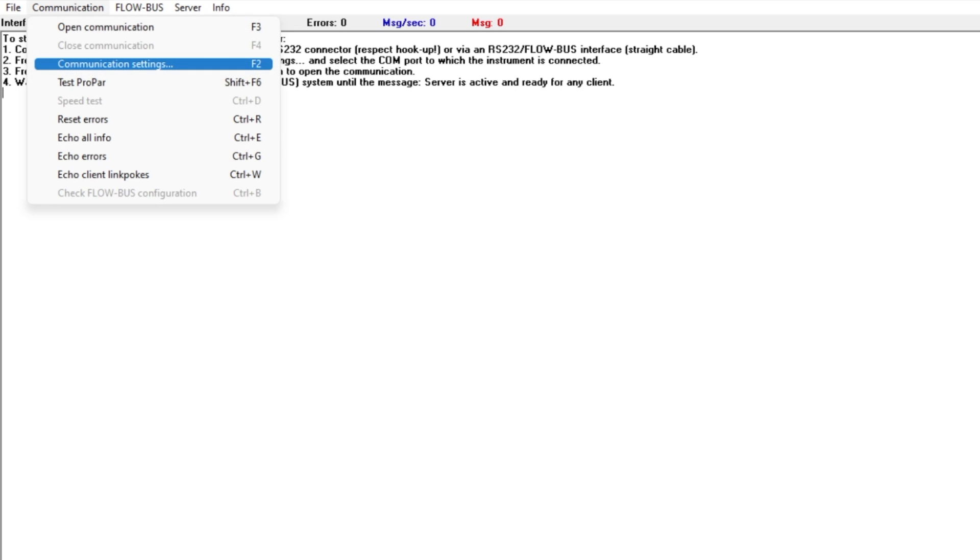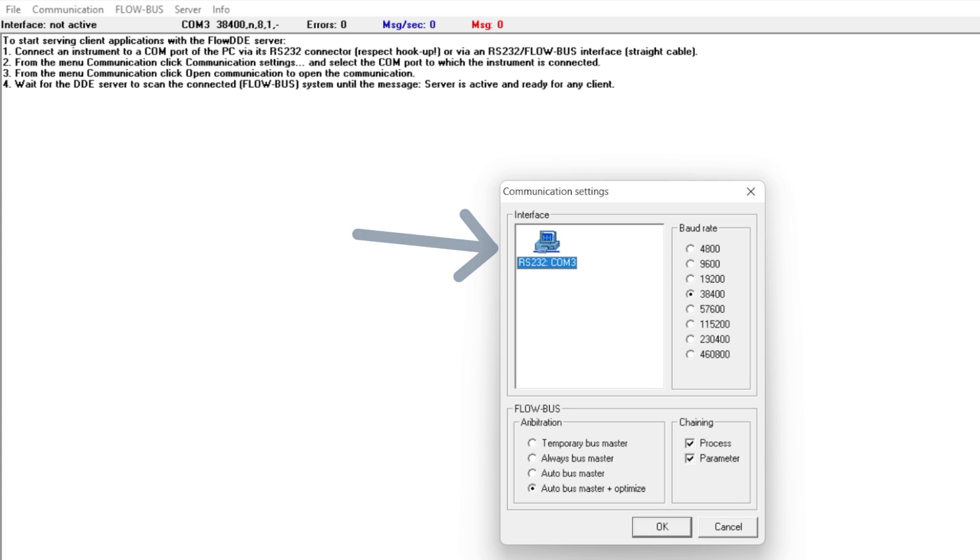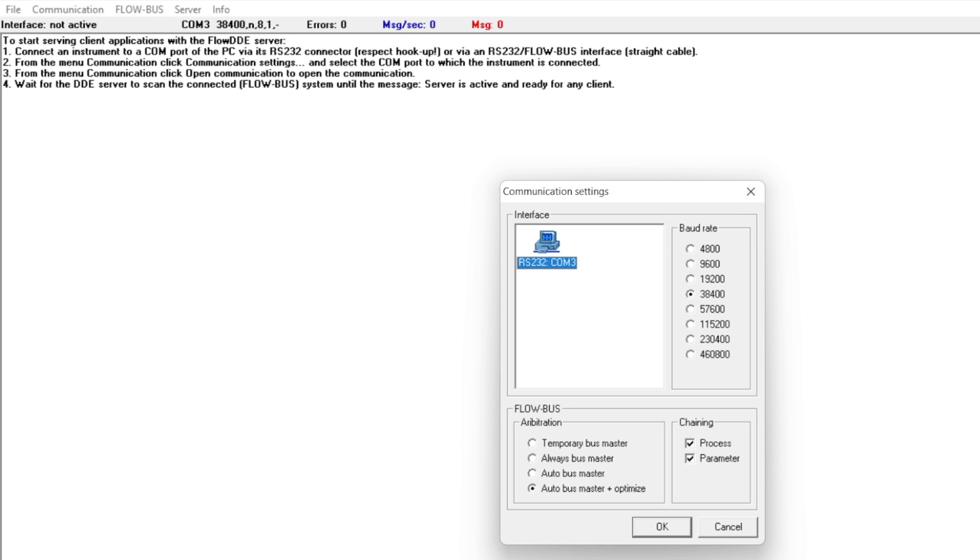The first thing you'll need to do once the flow meter is plugged into your computer is click on communication settings under the communication menu. In the dialog box that pops up, you can choose the COM port that your flow meter is connected to. In my case, this is COM 3. You can confirm this in the device manager on your computer. You'll also need to choose the baud rate. The default is 38400 and this is perfect for this flow meter. You will likely not have to change it.